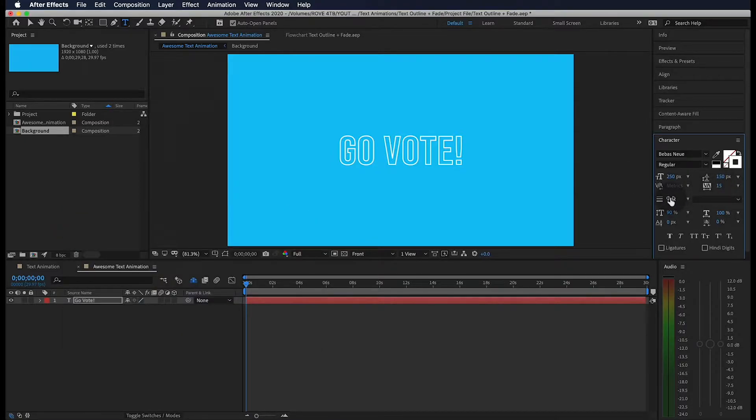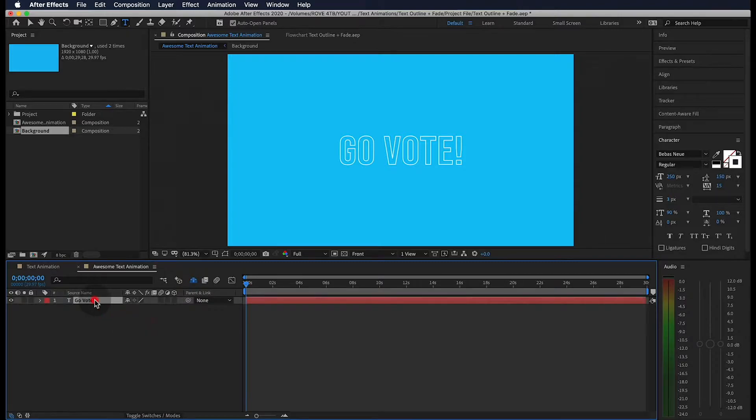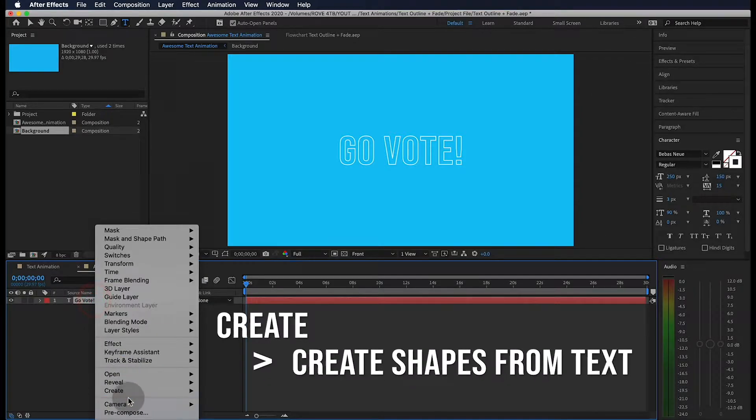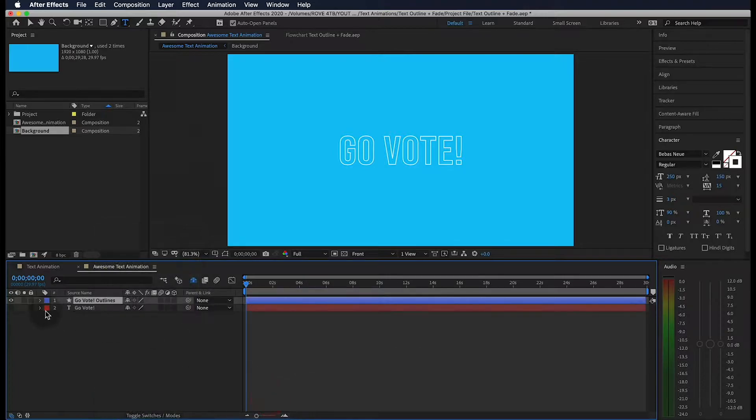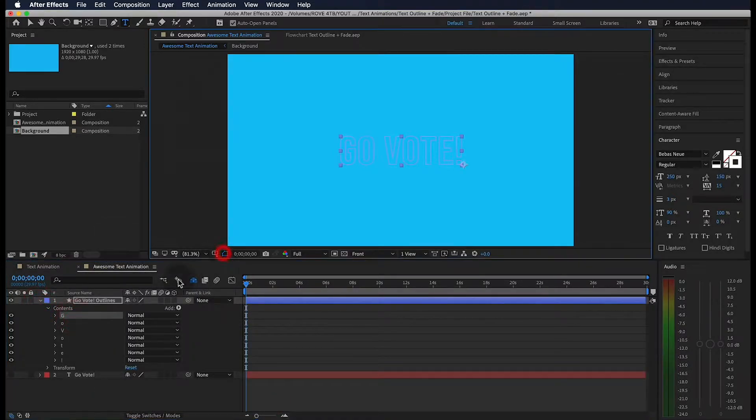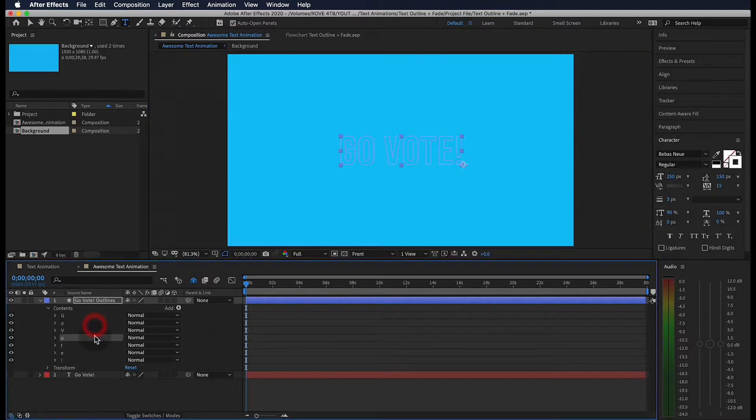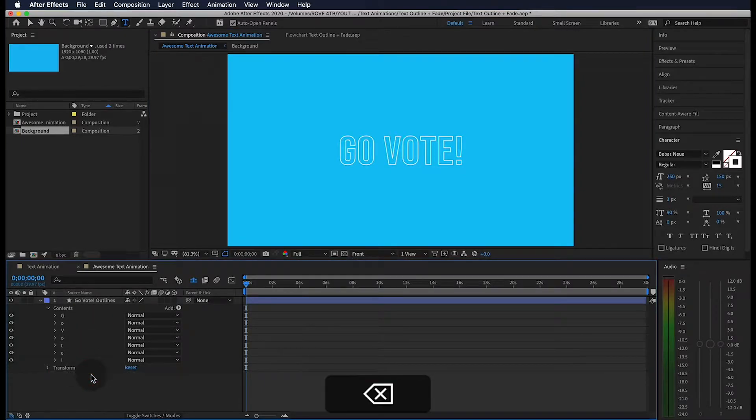Then make sure your width is set to 3. If I double click on my layer, I can select create shapes from text. And if we open up the contents of the new layer, you'll see that each letter is its own shape. So we can go ahead and delete this other layer.